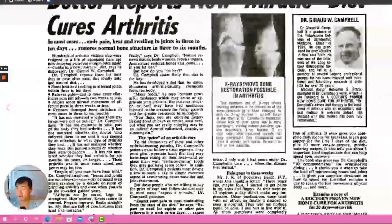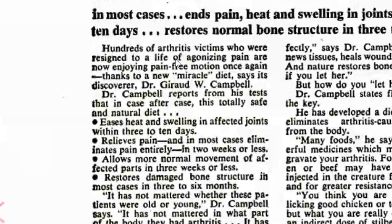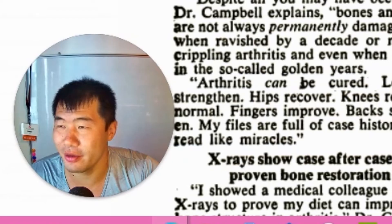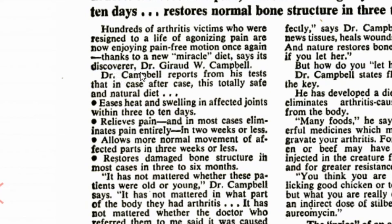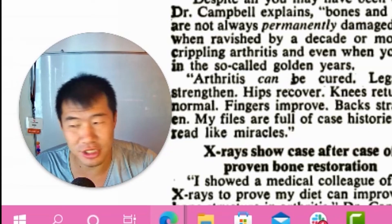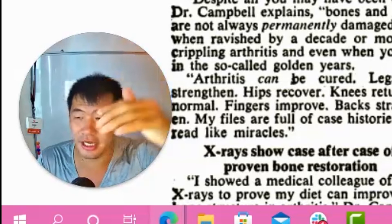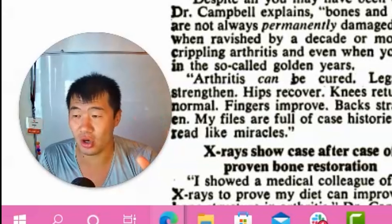The lead says: 'Hundreds of arthritis victims who are resigned to a life of agonizing pain are now enjoying pain-free motion again' — that's calling out the audience and delivering the benefit — 'thanks to a new miracle diet' — that's the vehicle — 'discovered by Dr. Campbell.' It keeps layering in proof, and then says 'this totally safe and natural diet,' which solves objections. Every word has to deserve its place; each word has to be a copy ingredient. No extra filler words.